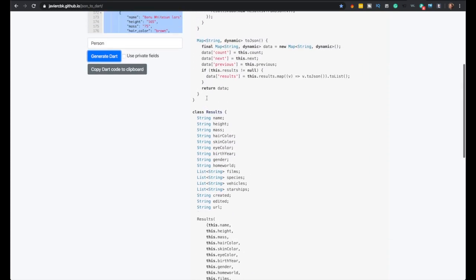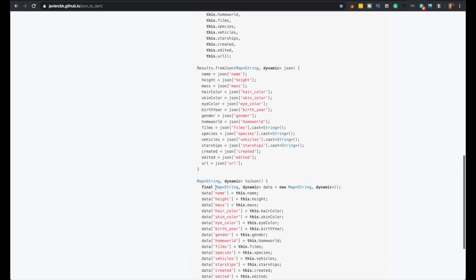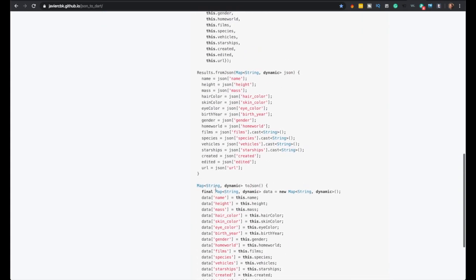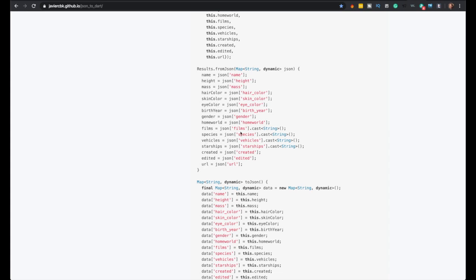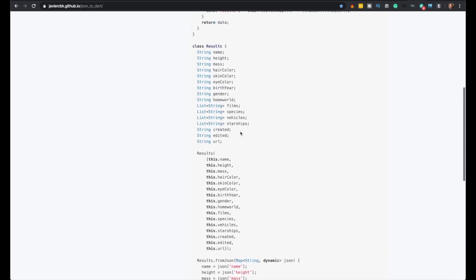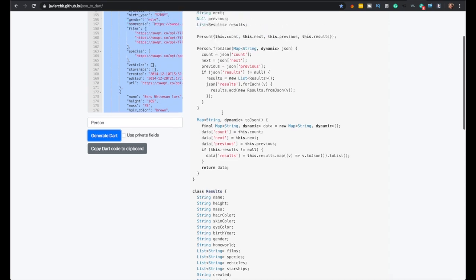It actually made another class for the results. It actually found that and made another class, which is cool. So, and even on the other, see, we could use a class like that.